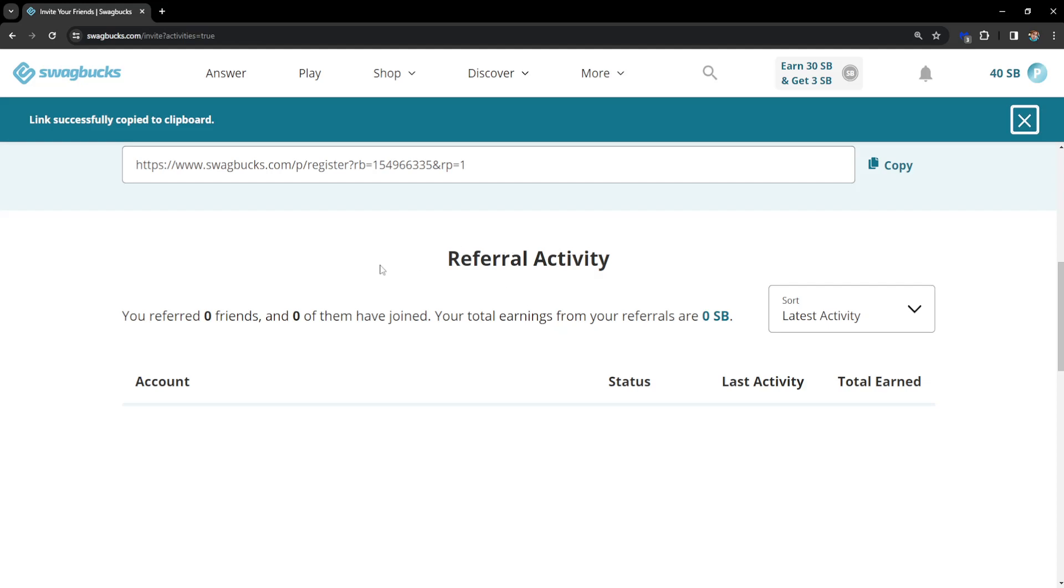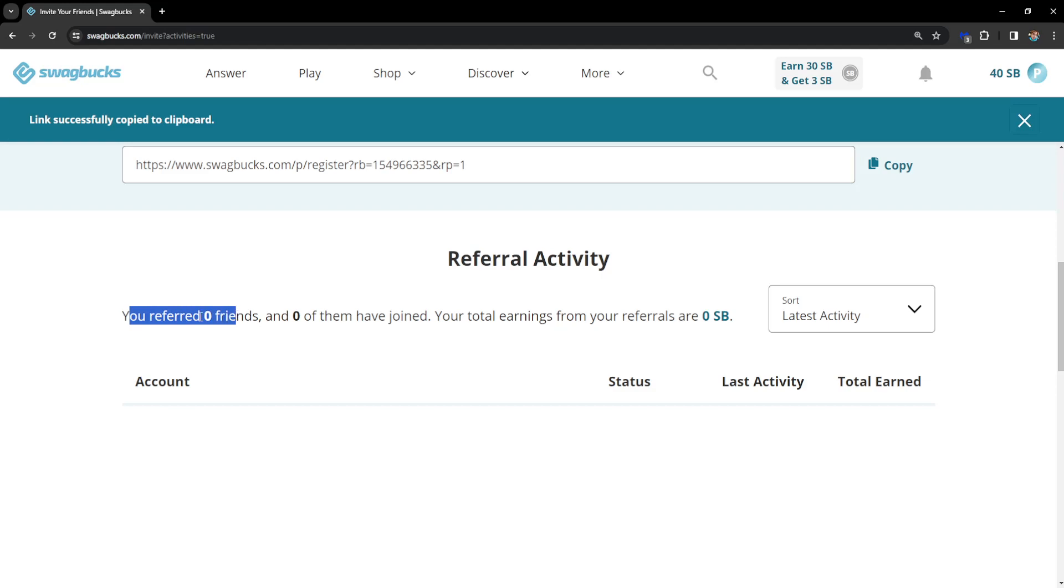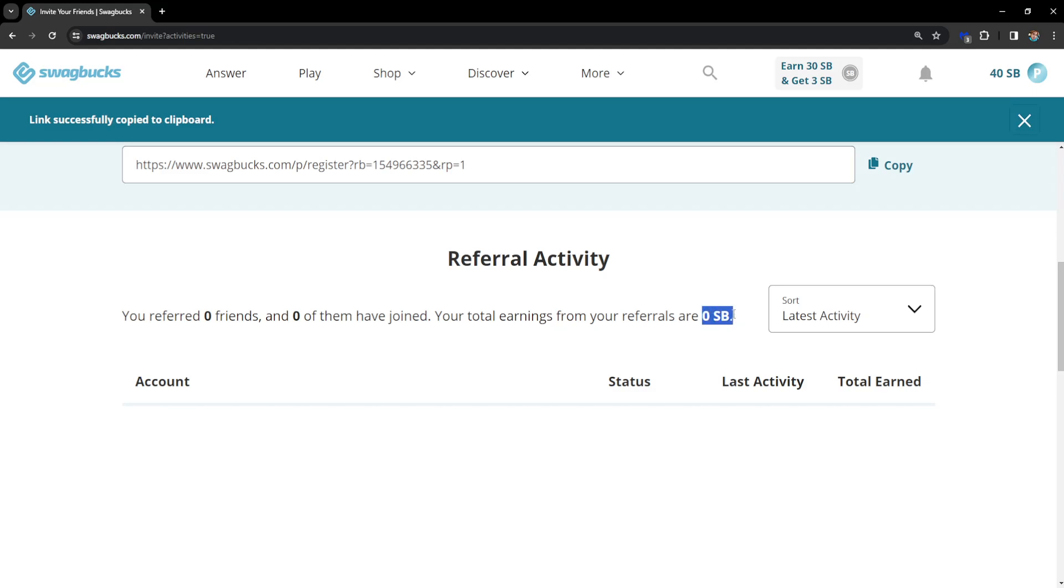You can monitor the referral activity right here at the bottom. It will tell you how many people you've referred, how many of them have joined, and your Swagbucks earned by them.